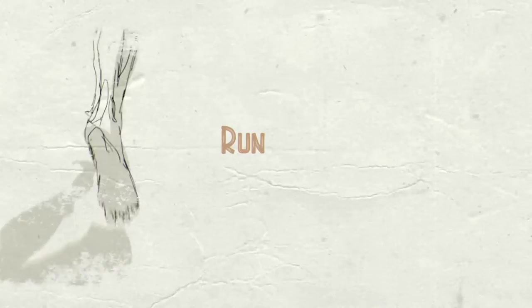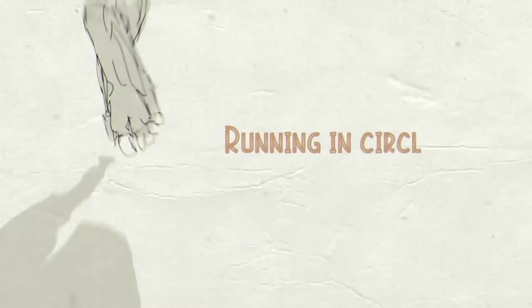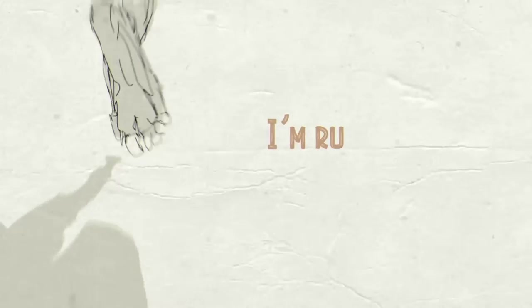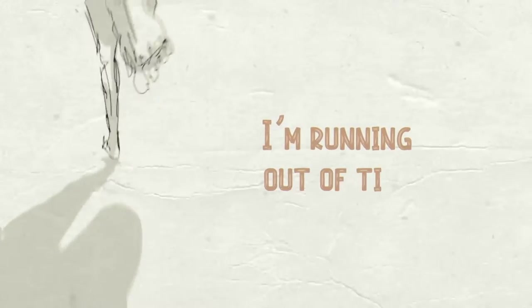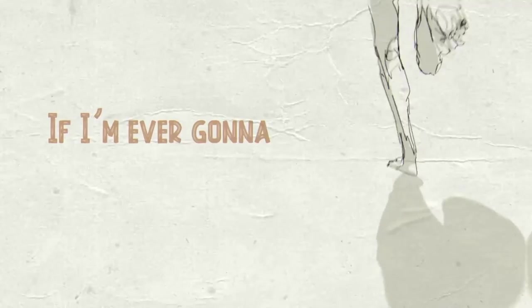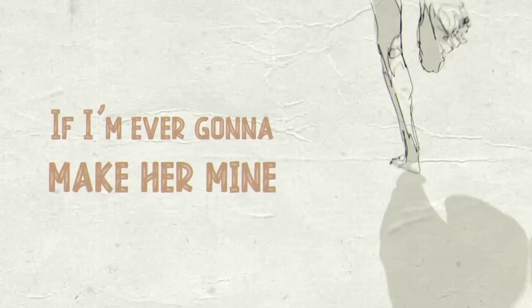Running in circles, I'm running out of time. Running in circles if I'm ever gonna make her mine.